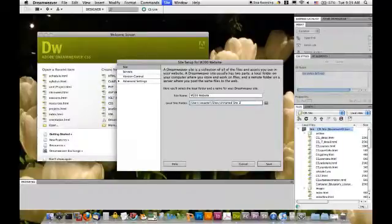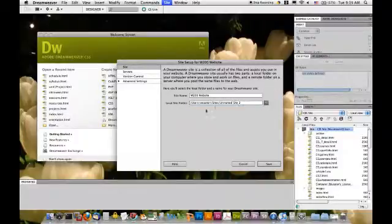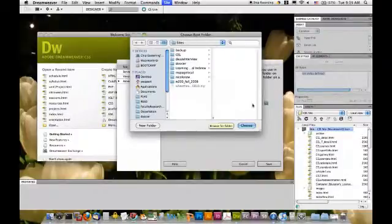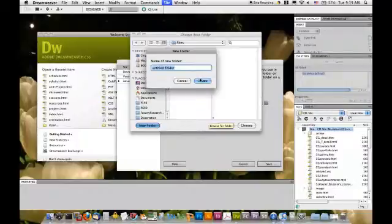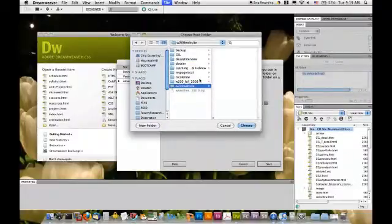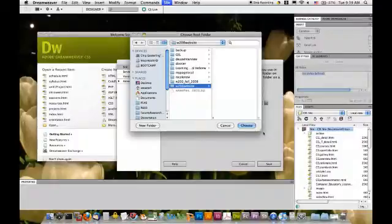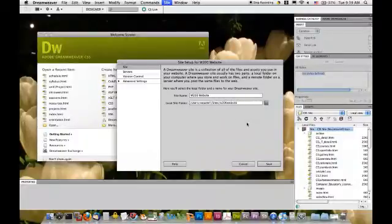But, I am going to create a folder. You would do this how you would do on a PC. W200 website.